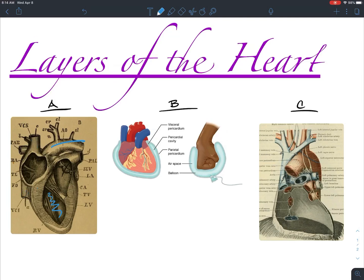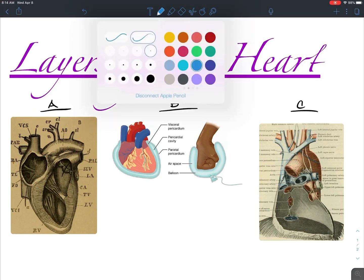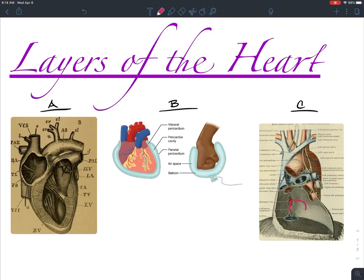Over to the right in picture C is another really good depiction of the mediastinum. The mediastinum is the region between the right and left lungs where the heart resides. The only thing missing in picture C is the heart itself — it would sit in this space right there. What I want to focus on in this picture is an outer layer right here, which is known as the fibrous pericardium, and we're going to talk about that in detail.